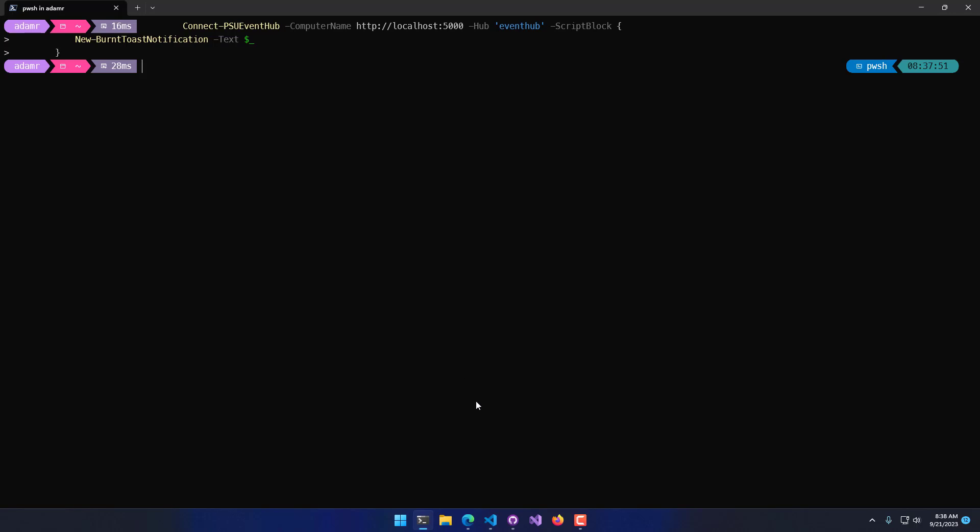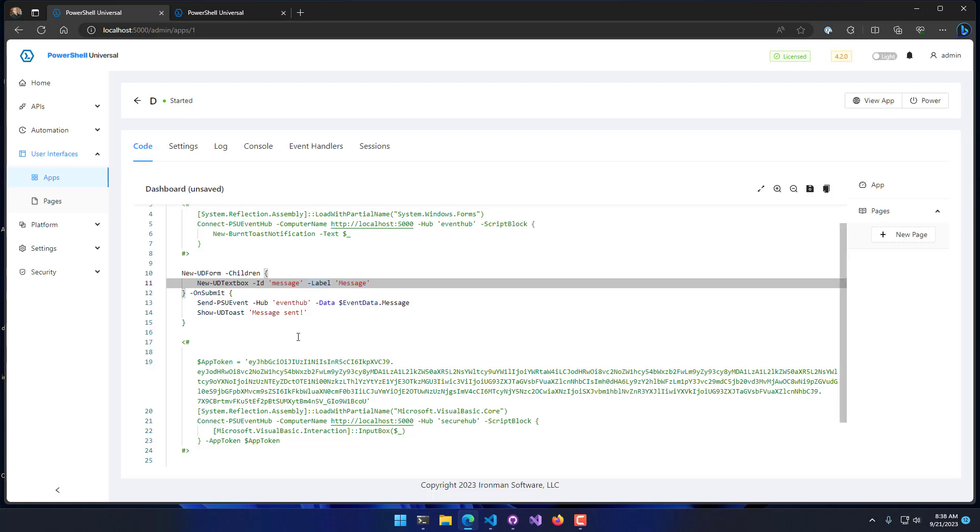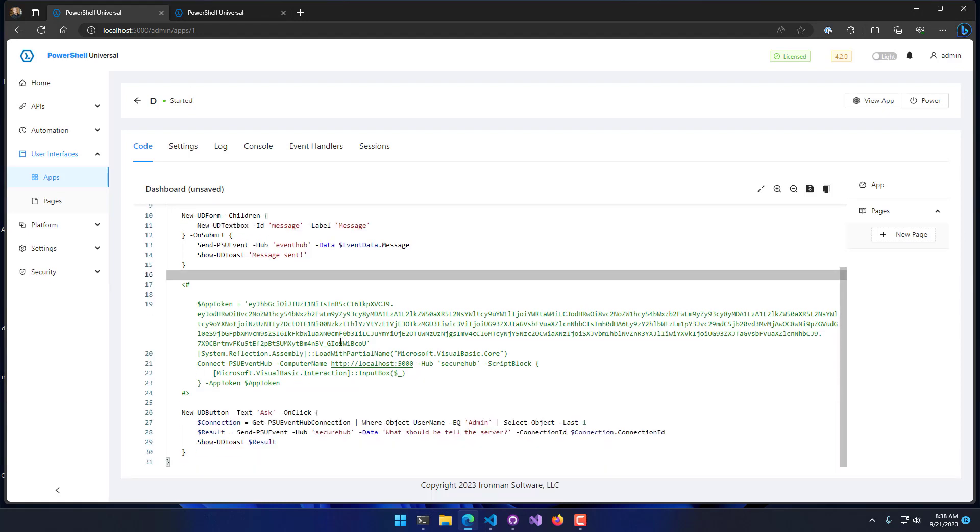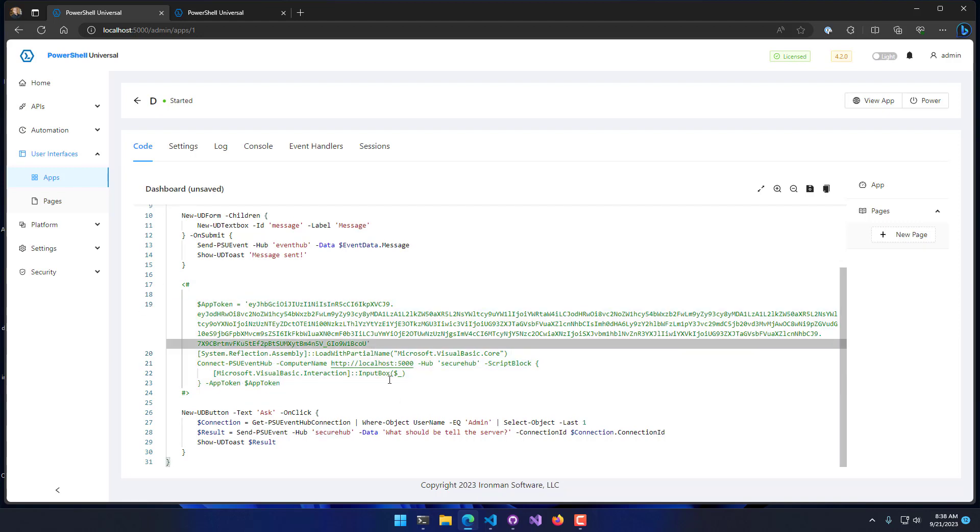While that's pretty handy to be able to broadcast notifications across clients, you can also send data to a specifically connected client. I have another example here where I'm going to be using the authenticated or secure hub in this case, and I'm going to specify an app token to connect to that hub.